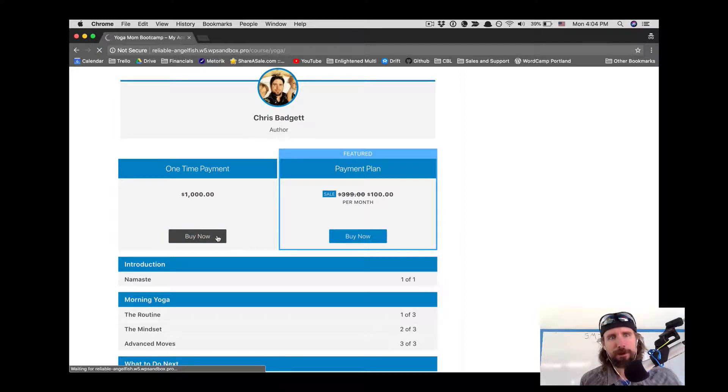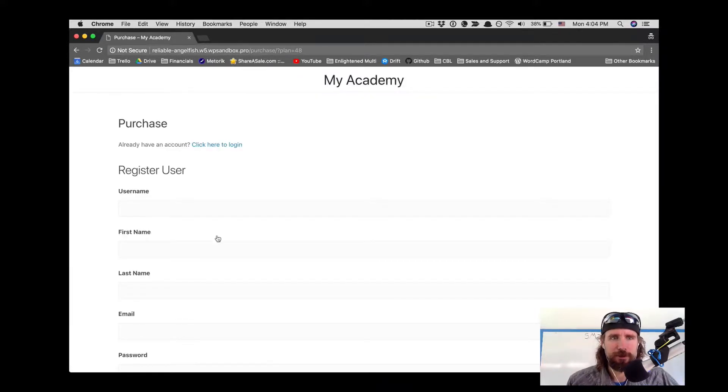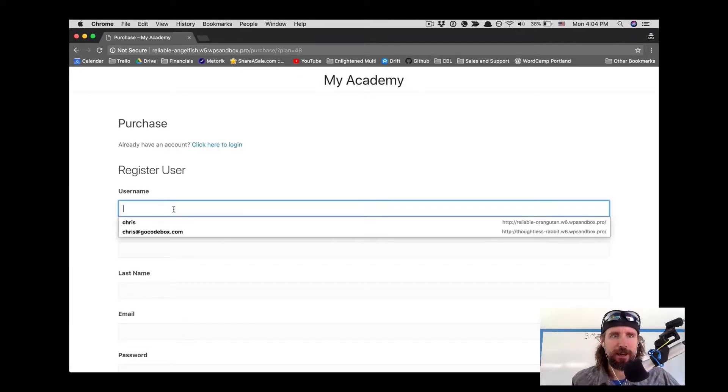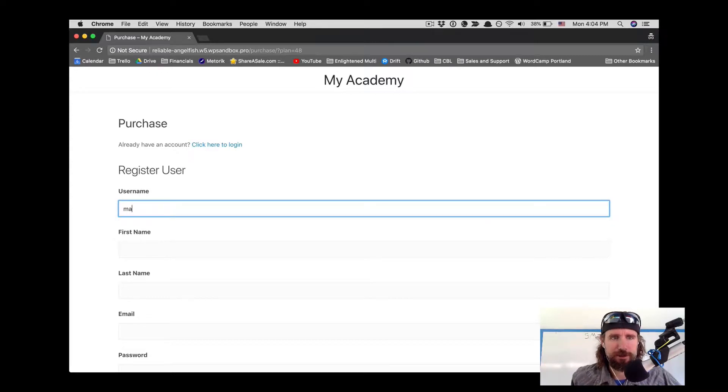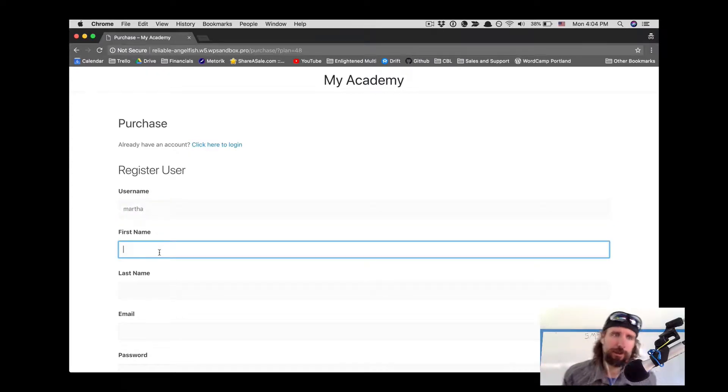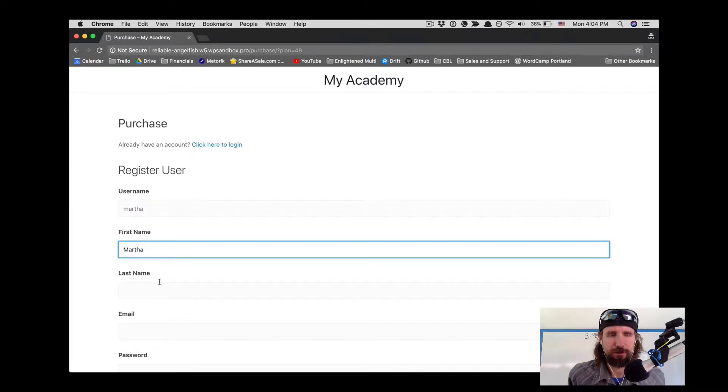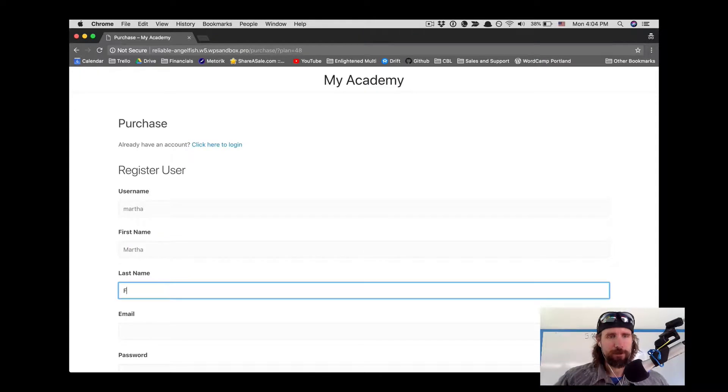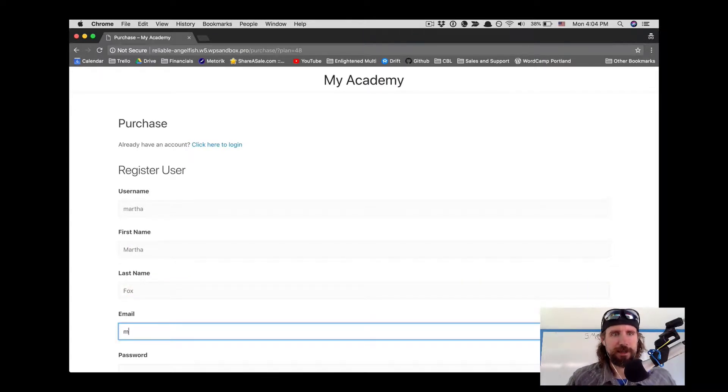Here we are buying a course using Ninja Forms to create a custom user registration. We could collect whatever fields we wanted when somebody registers on this website.